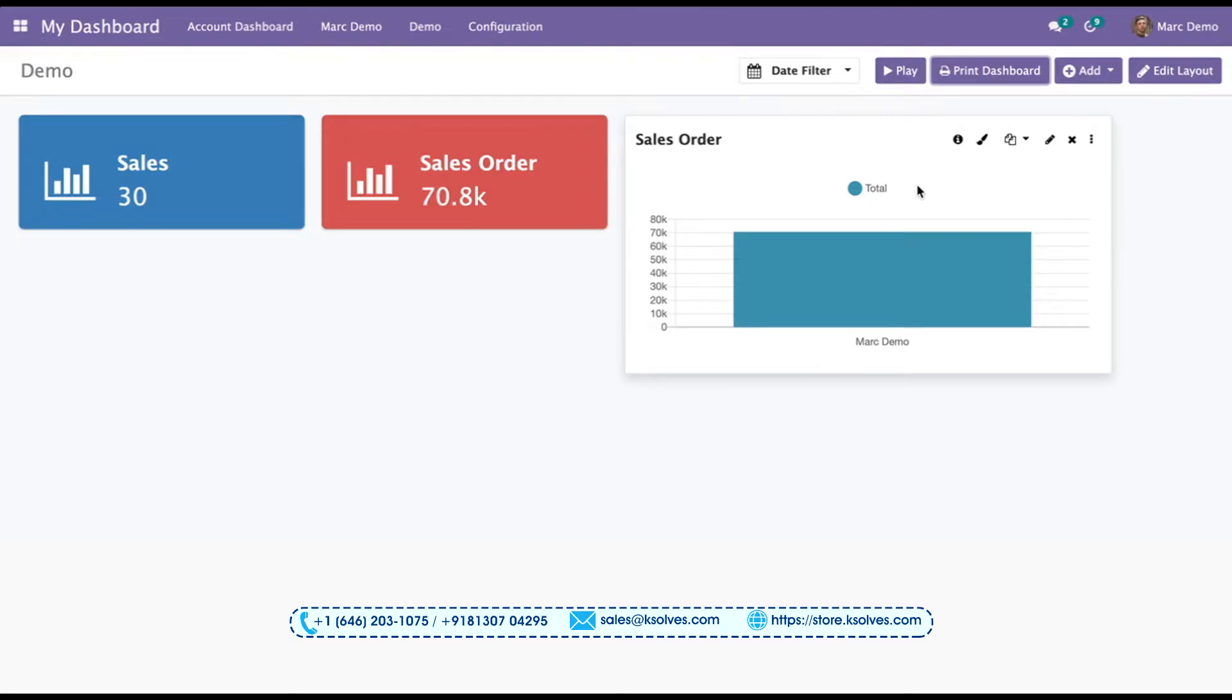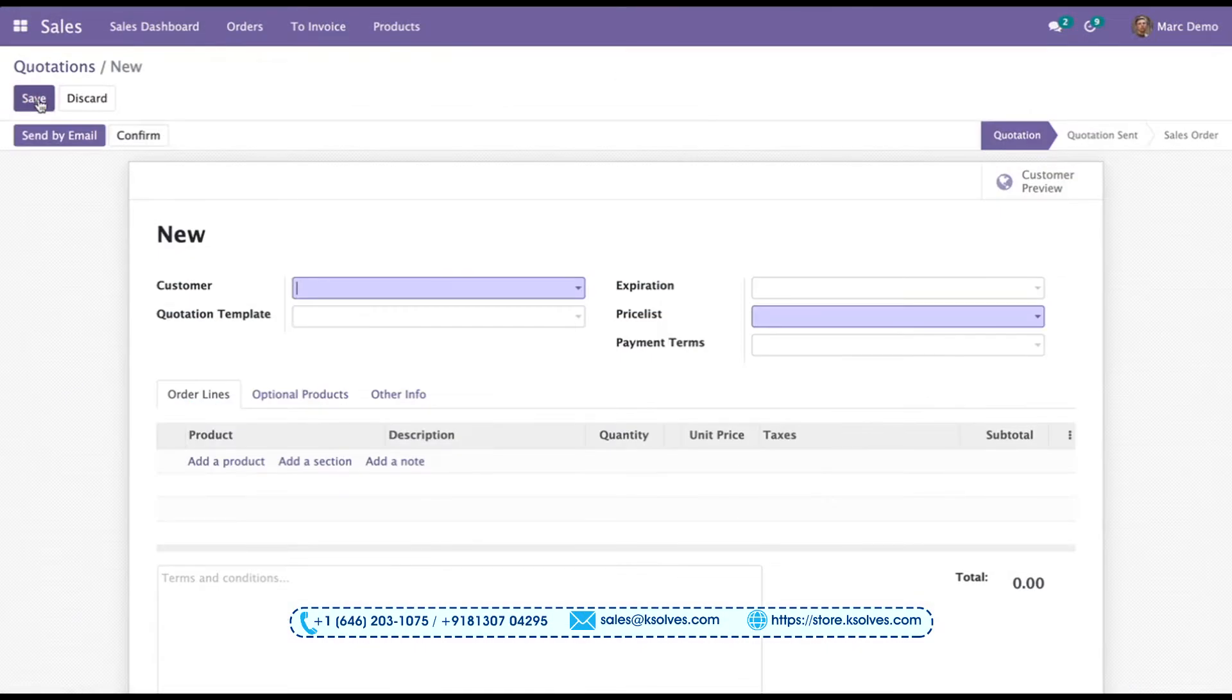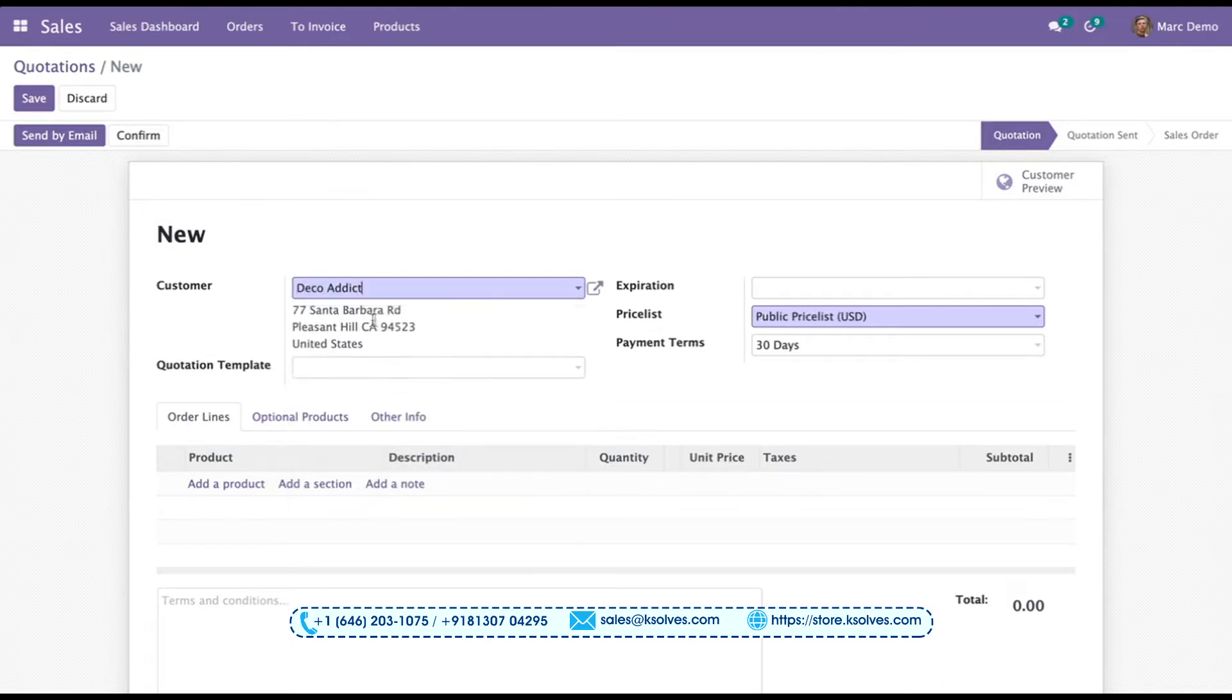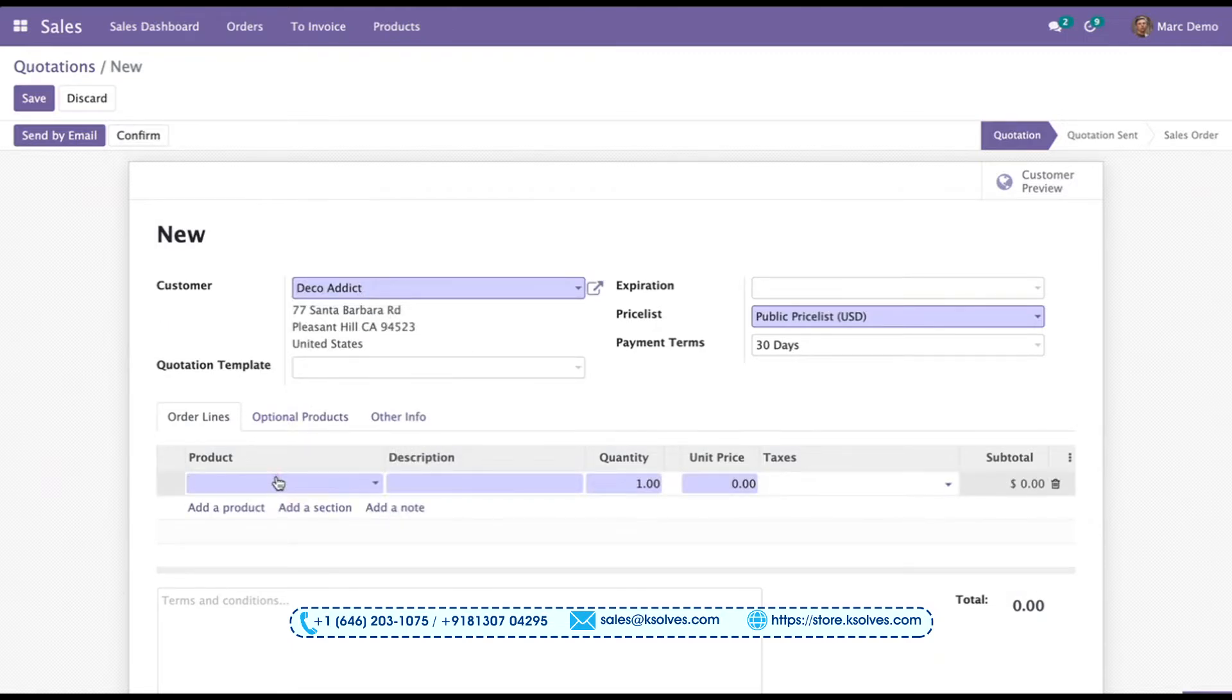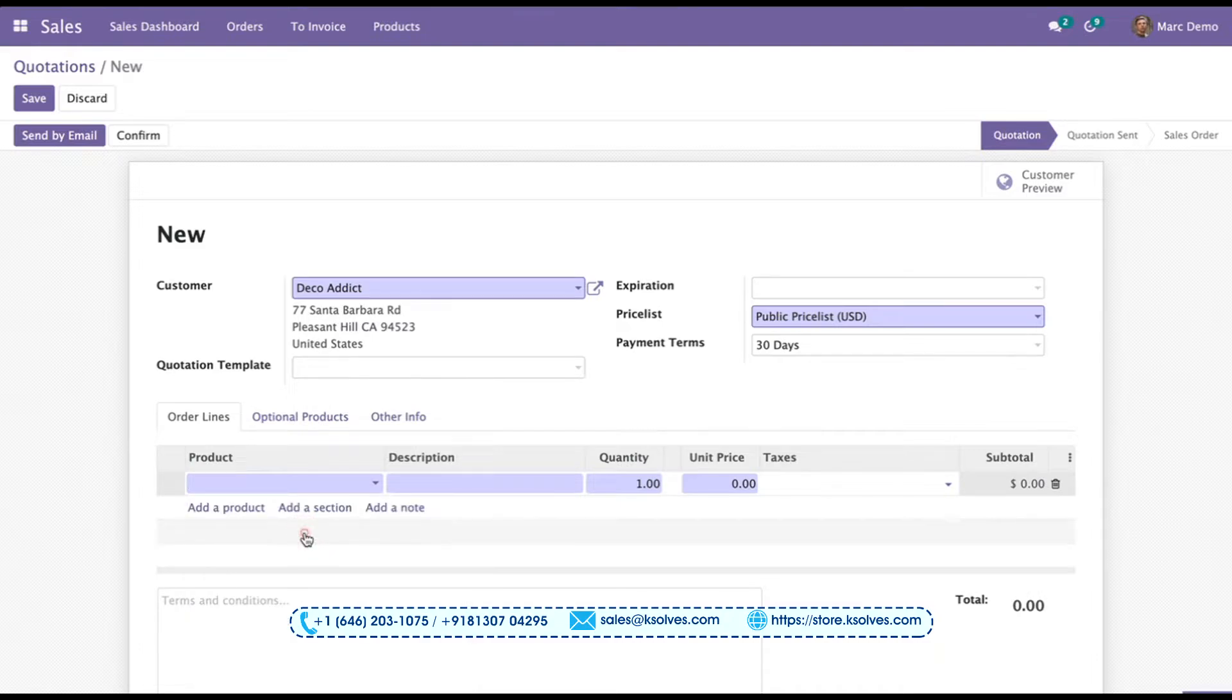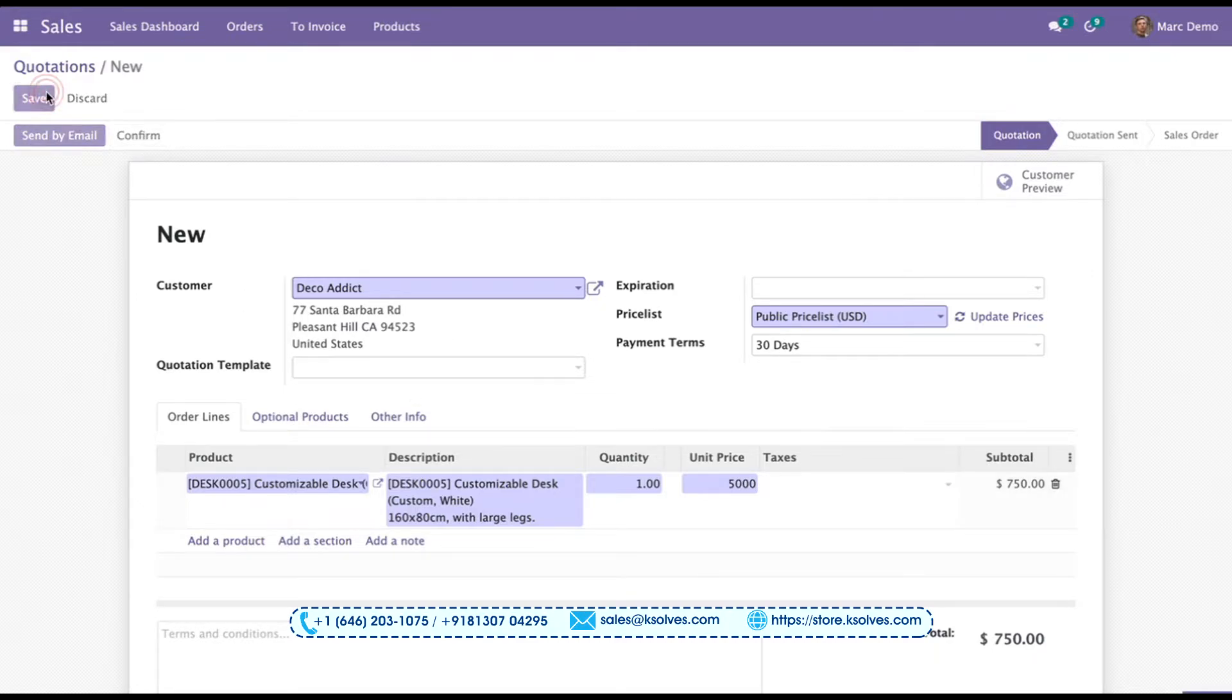Let's put up our entry at the back end and see how it shows the changes. We can go to this tab and create a new order. I'll choose the customer as Deco Addict. Now I'll create the product. I'll choose our customization desk. Now I'll increase the cost to 5,000.